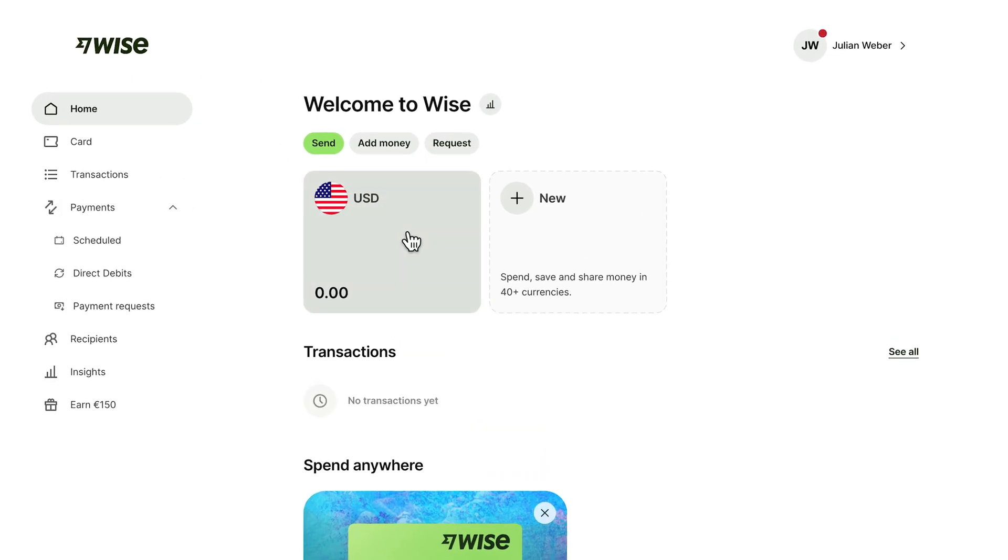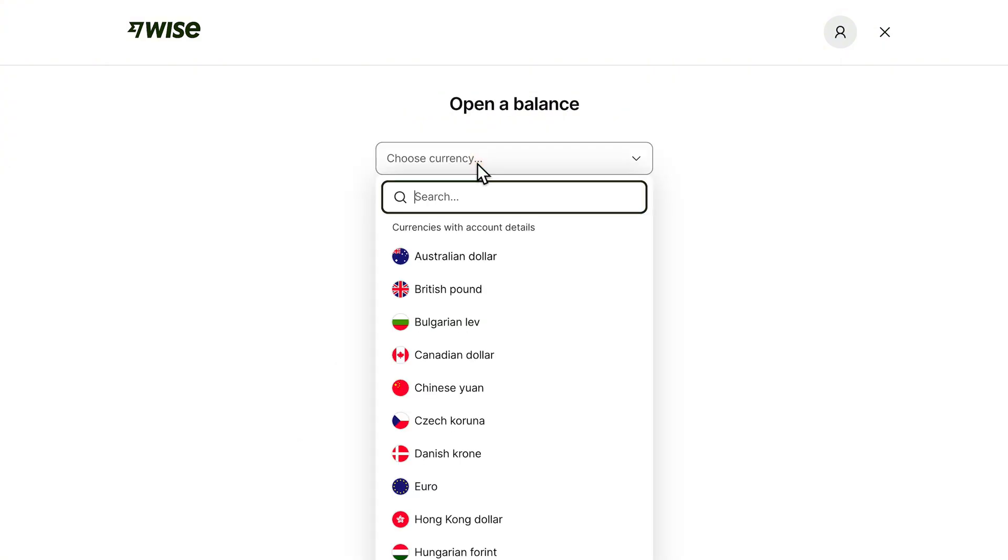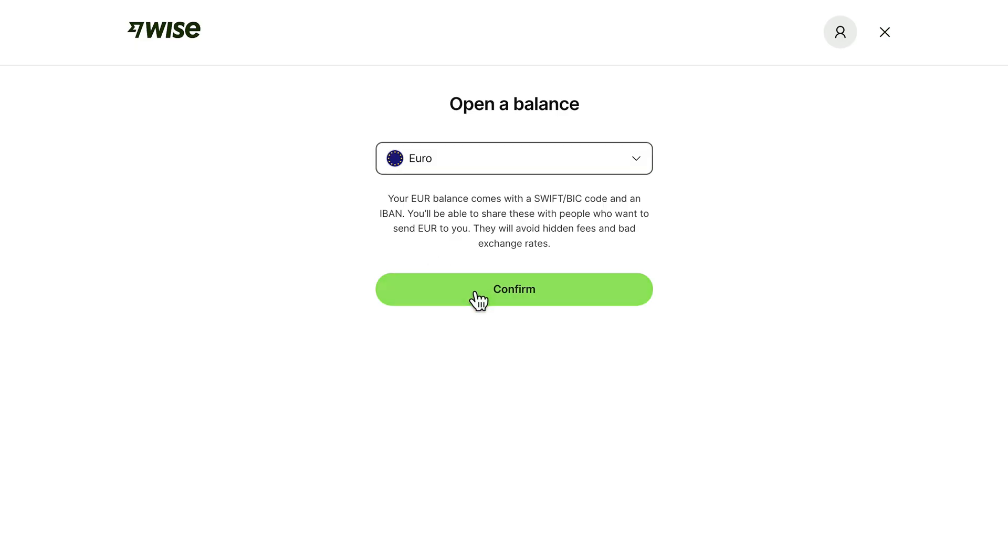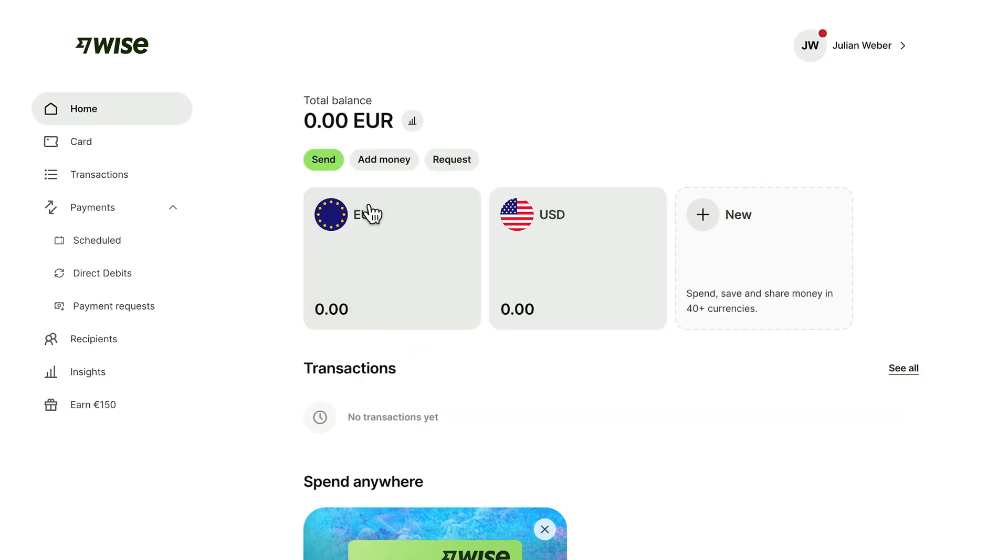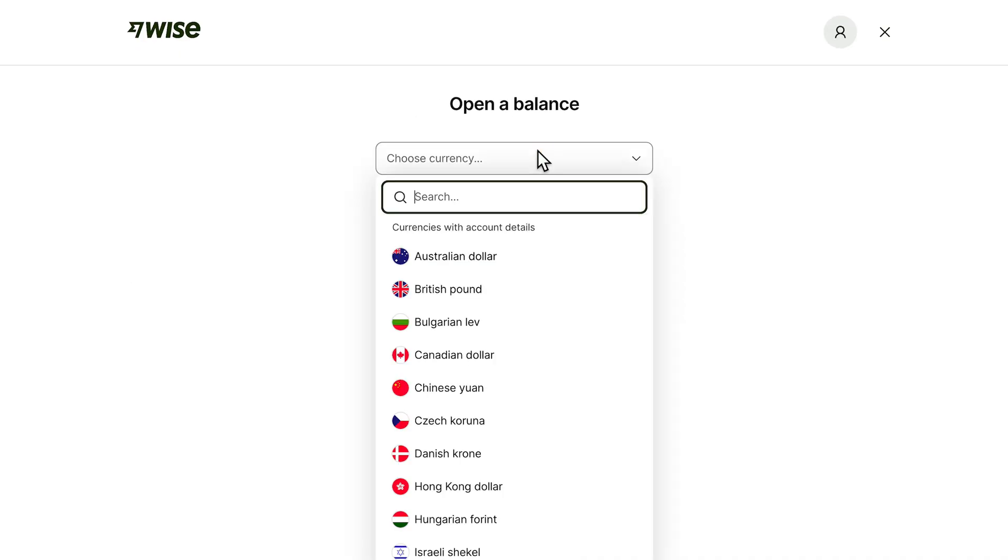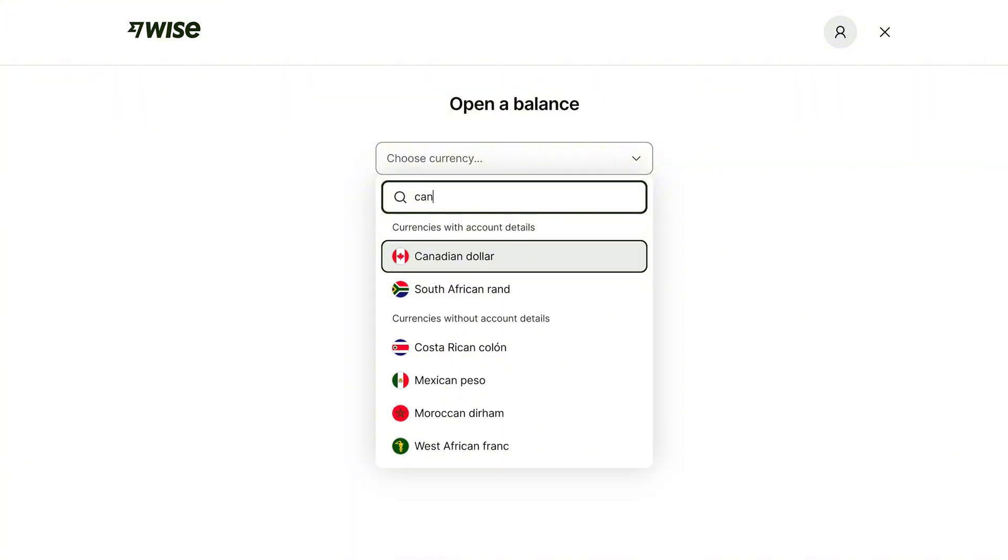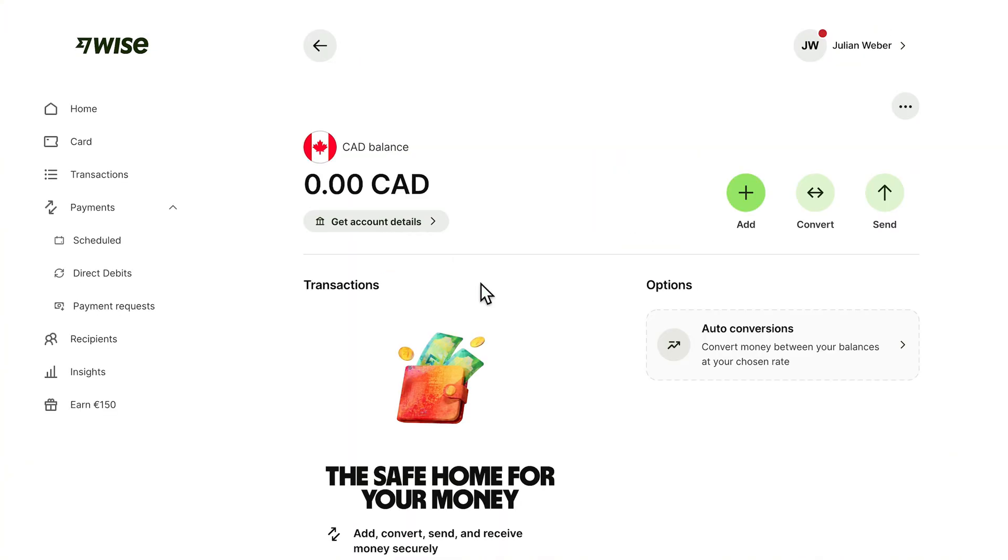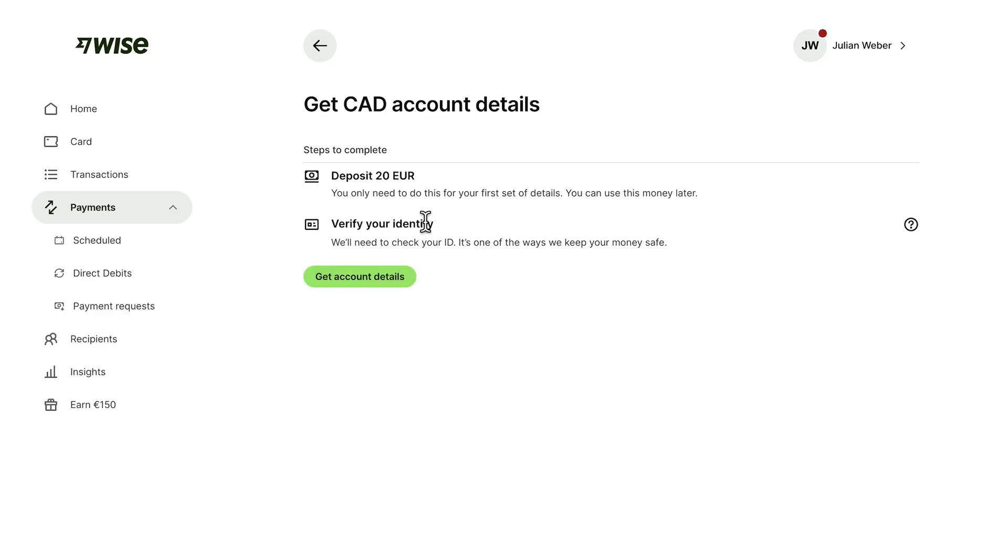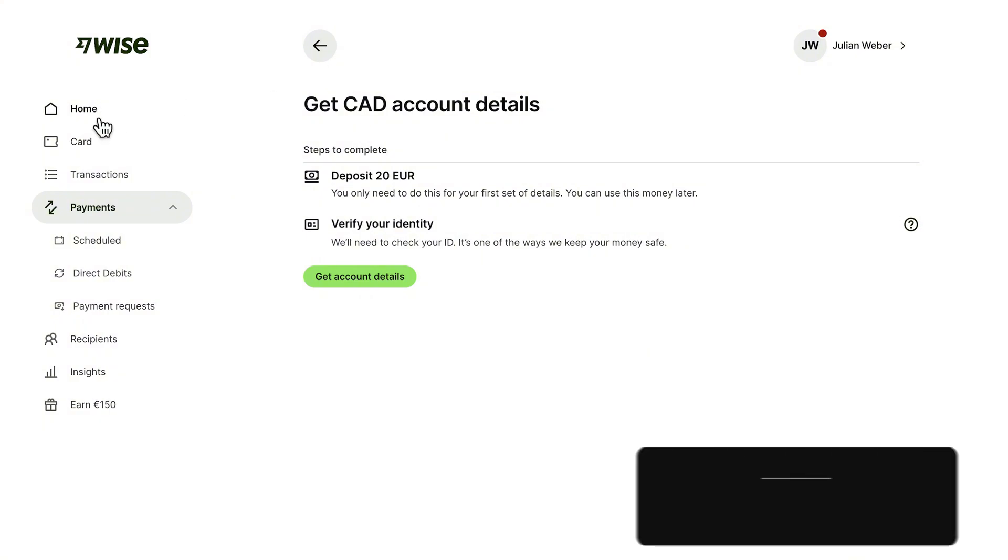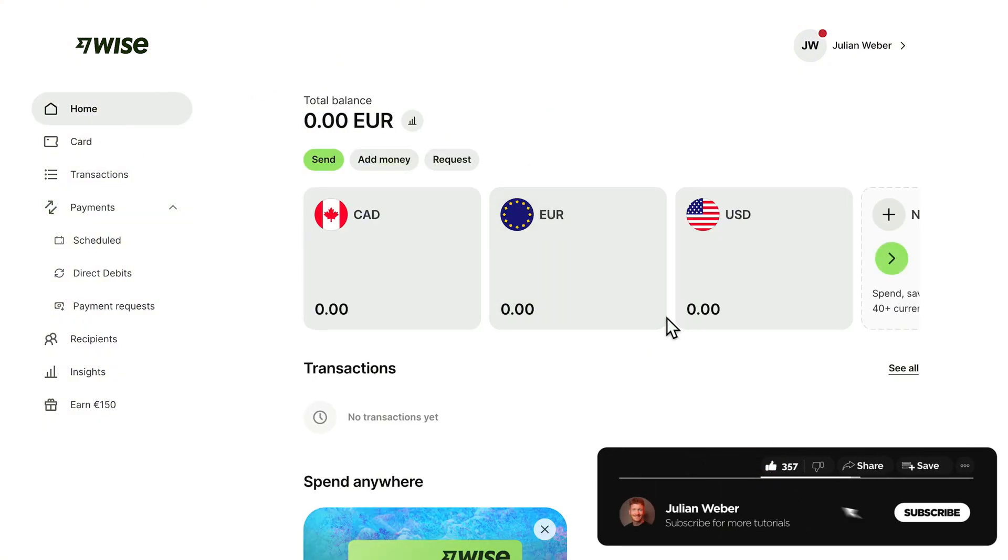Here we have our US dollar account but we could also open up a different account in a different currency. Just click on new and then you can open up a balance account. For example I can choose euro and then I have a euro account also in my Wise account. That's pretty nice because now you can hold euros and US dollars and maybe Canadian dollars. We can choose Canadian dollars and open up a Canadian bank account. We also get account details here. Once we've deposited something and verified our identity we will get a Canadian bank account and people can send us money there in Canadian dollars. You can actually receive money with Wise from all over the world.